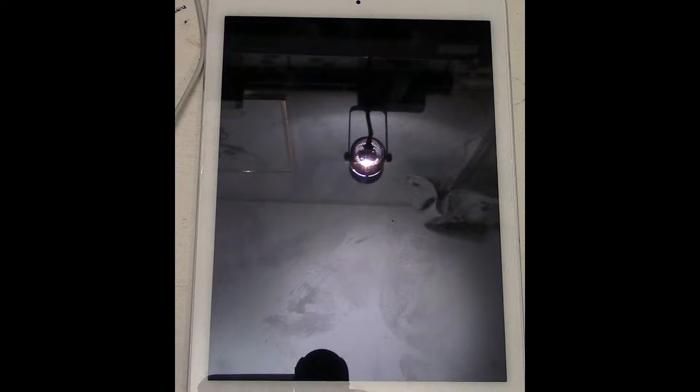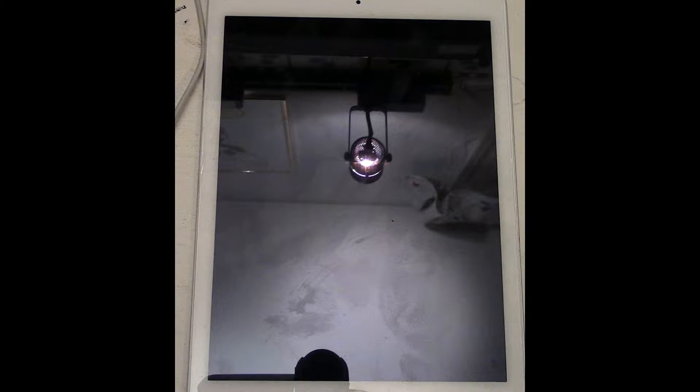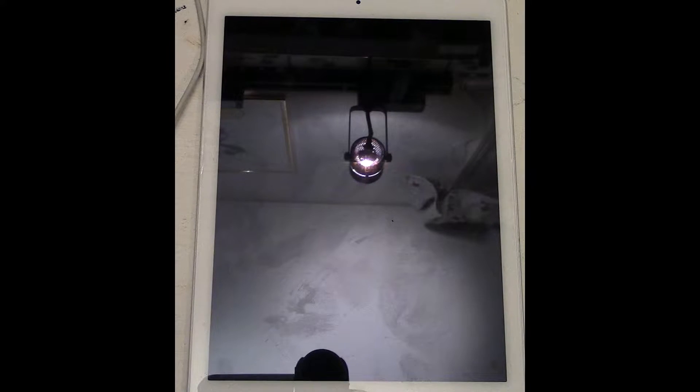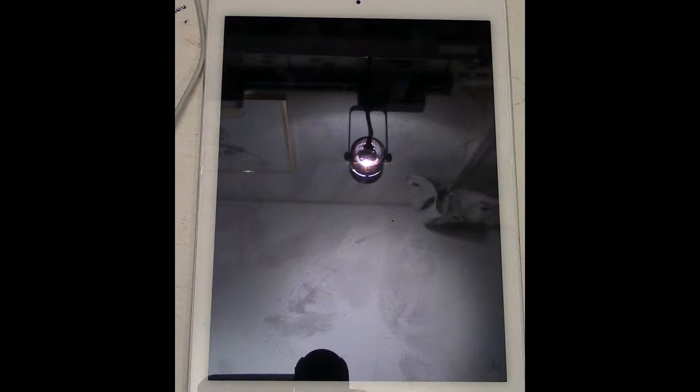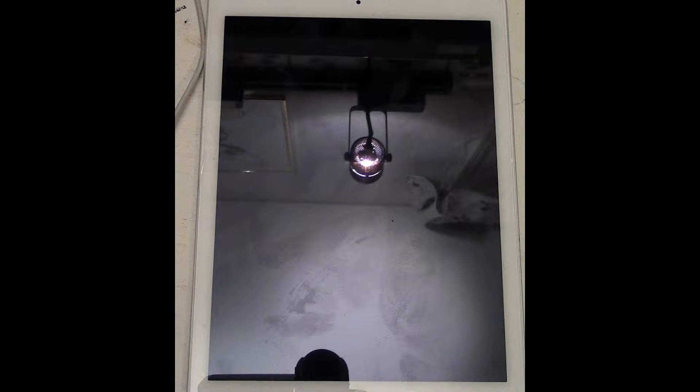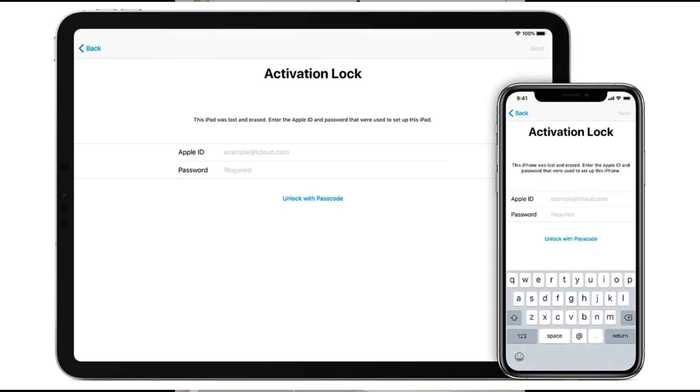So that it turns off the Find My iPhone/iPad location services and everything else with it, which is kind of a security based thing that Apple has for their devices. Because if you don't do that and you just erase your device, the next person that gets it will get stuck at the intro screen.